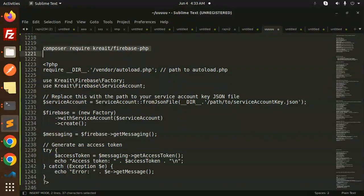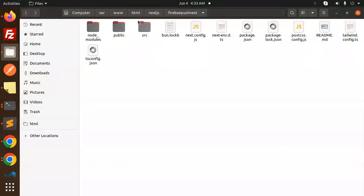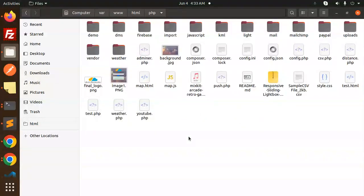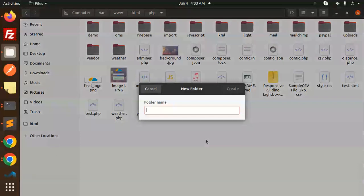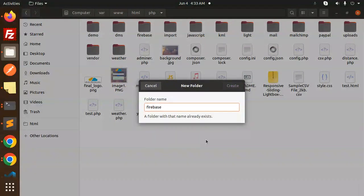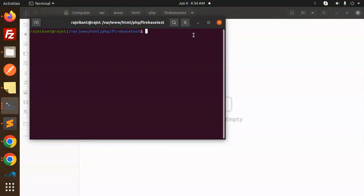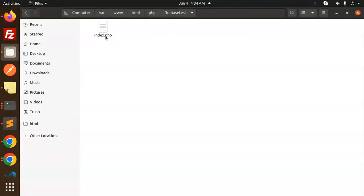First of all, we need to require the Firebase PHP file into our project. I'm going to go into my PHP directory and create a new folder named 'firebase-test'. Then I'll create a new file: touch index.php. Okay, it's created — let's open it.